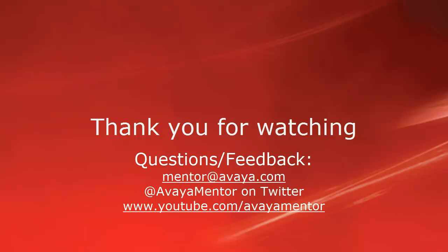Thank you for your time today. We hope this information was useful. We welcome comments, questions, and feedback at mentor@avaya.com or on Twitter at Avaya Mentor. Thank you for choosing Avaya.